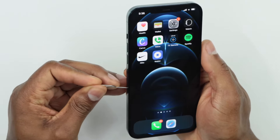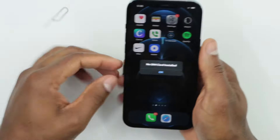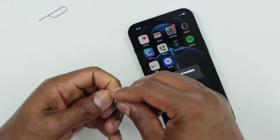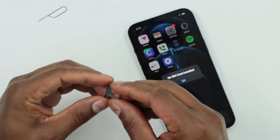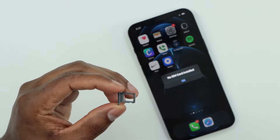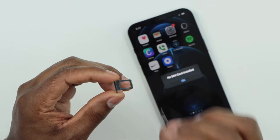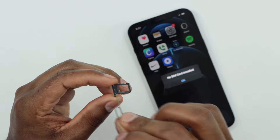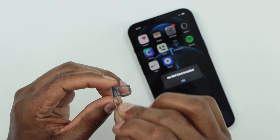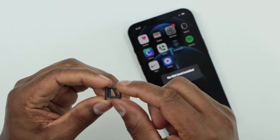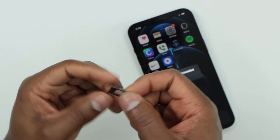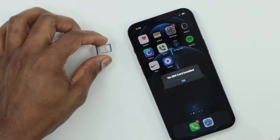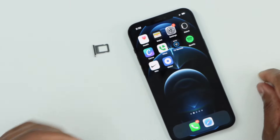Remove the SIM card tray and make sure the SIM card tray doesn't have a lot of dust — that can also cause the problem. Your phone will not detect the SIM card if the tray has a lot of dust. Make sure it's clean. If it looks clean, then it's time to take your phone to your cell phone carrier office.